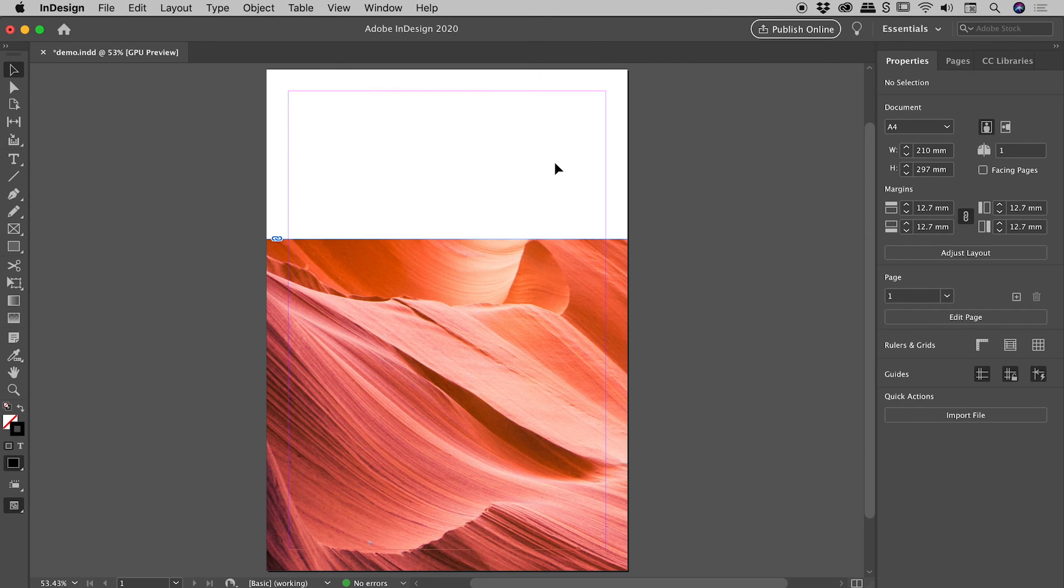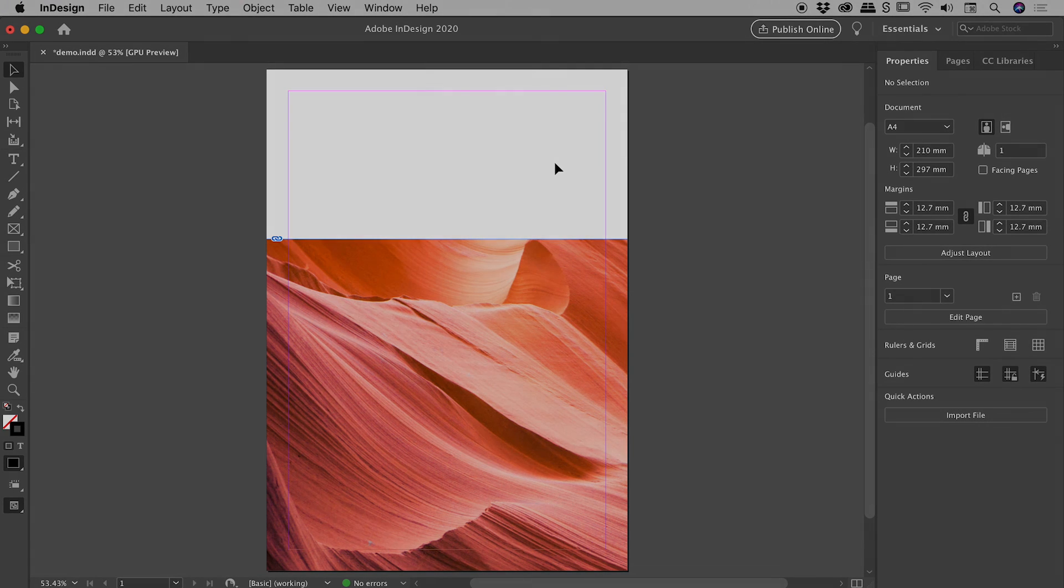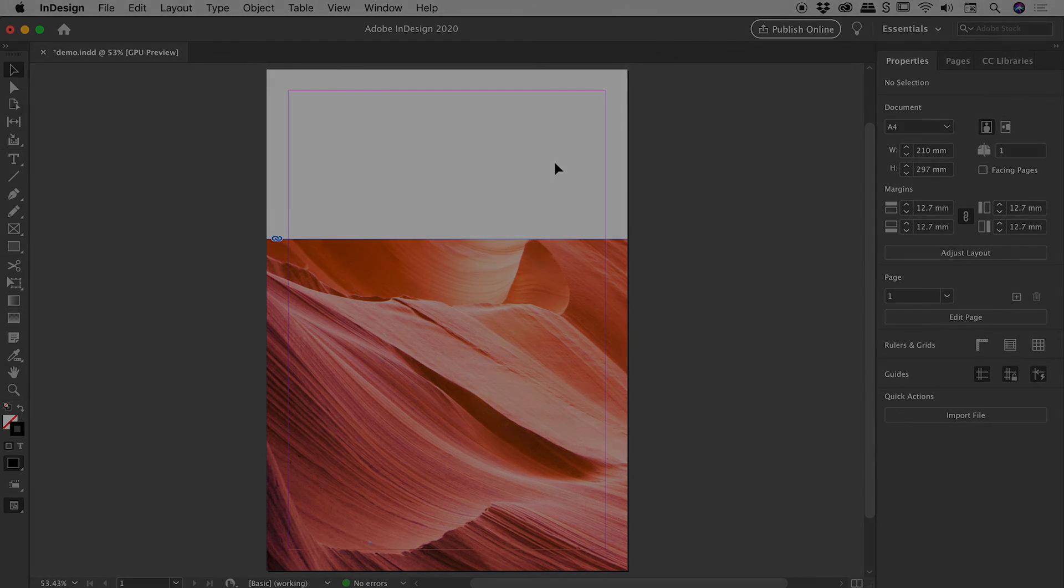So that's it there, guys. A bit of a whirlwind tour of resizing images here inside of InDesign. I hope that helps. Catch you later.